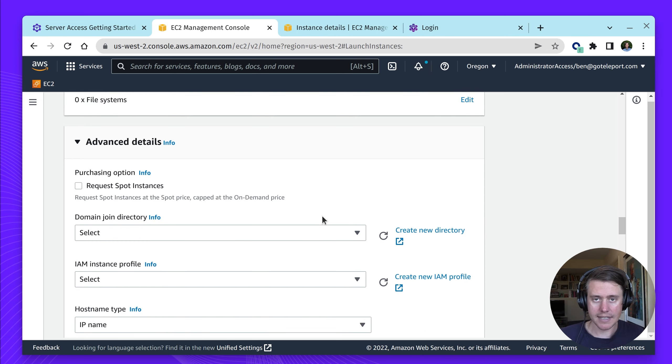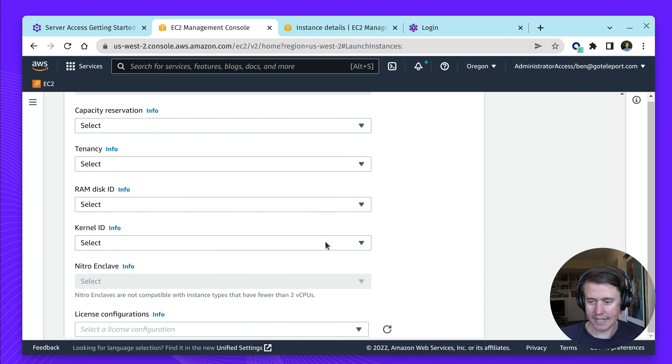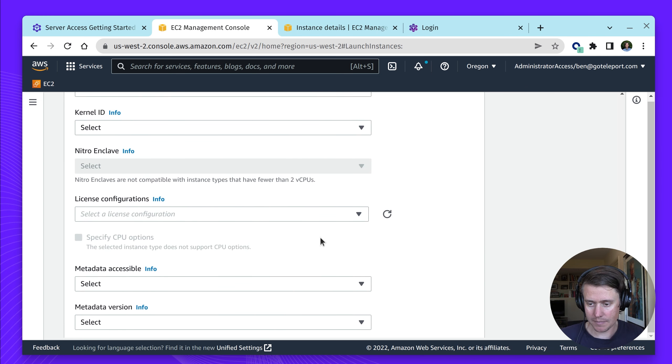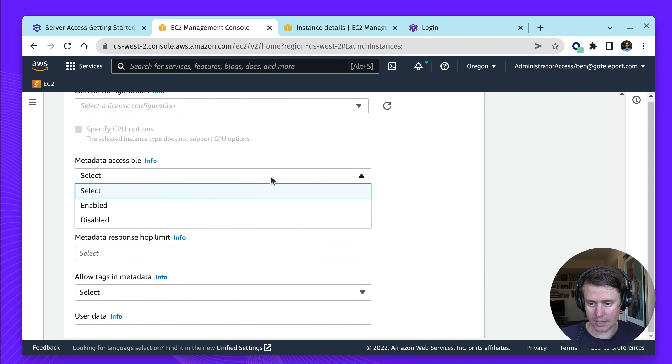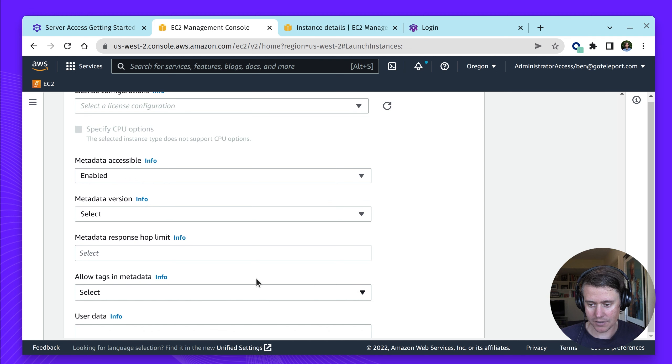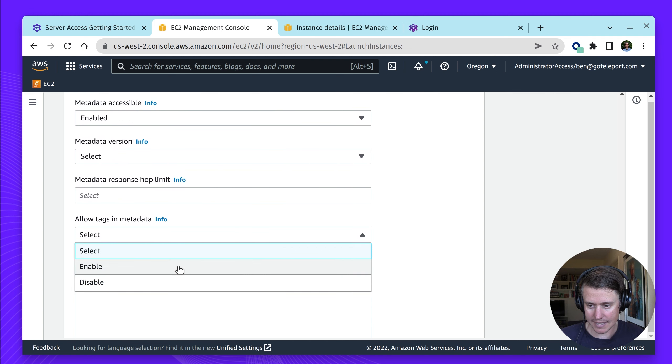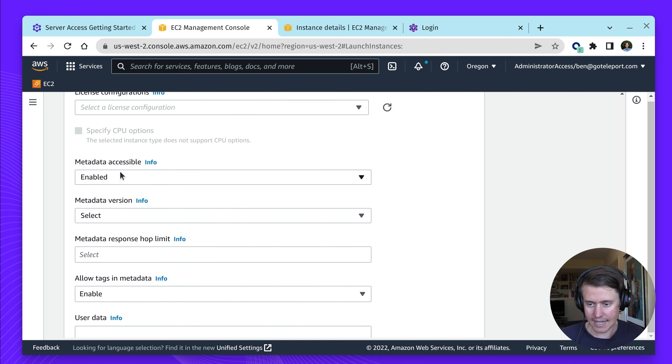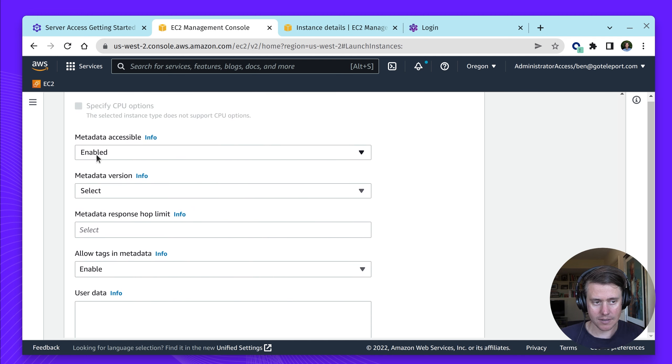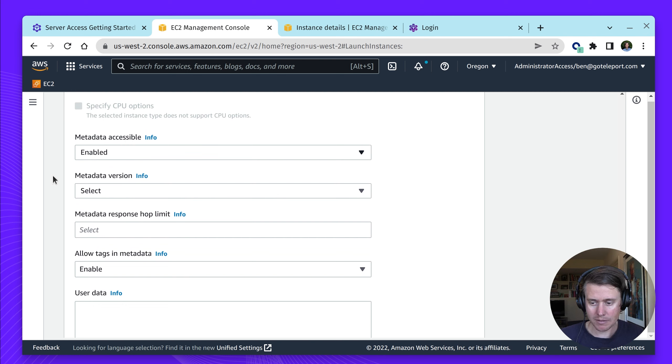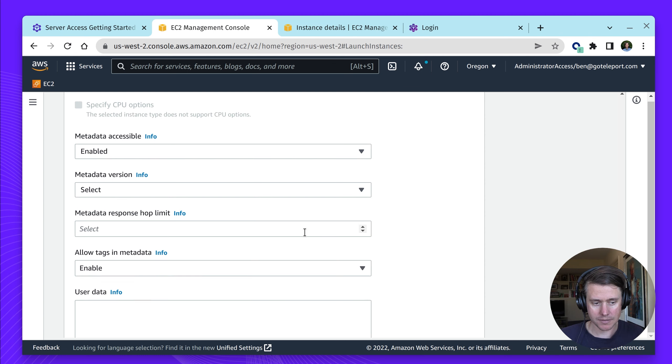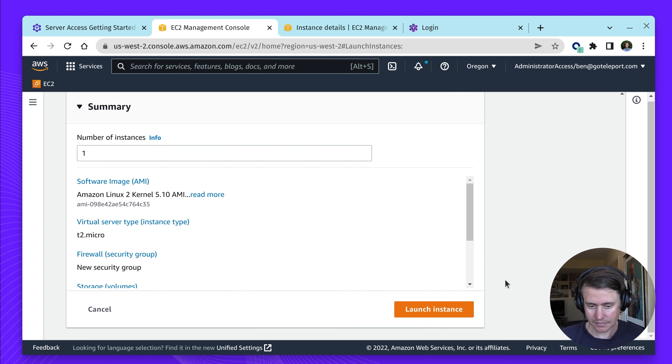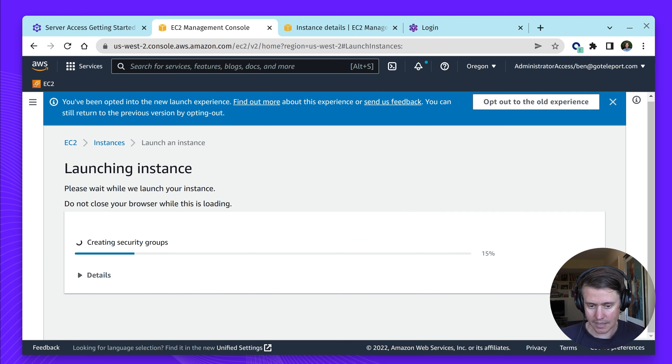One other addition in Teleport 10 is we have the ability to pull in metadata automatically using the metadata tags API. I'm going to set metadata accessible to be enabled and allow tags in metadata also to be enabled. Let me launch that instance.